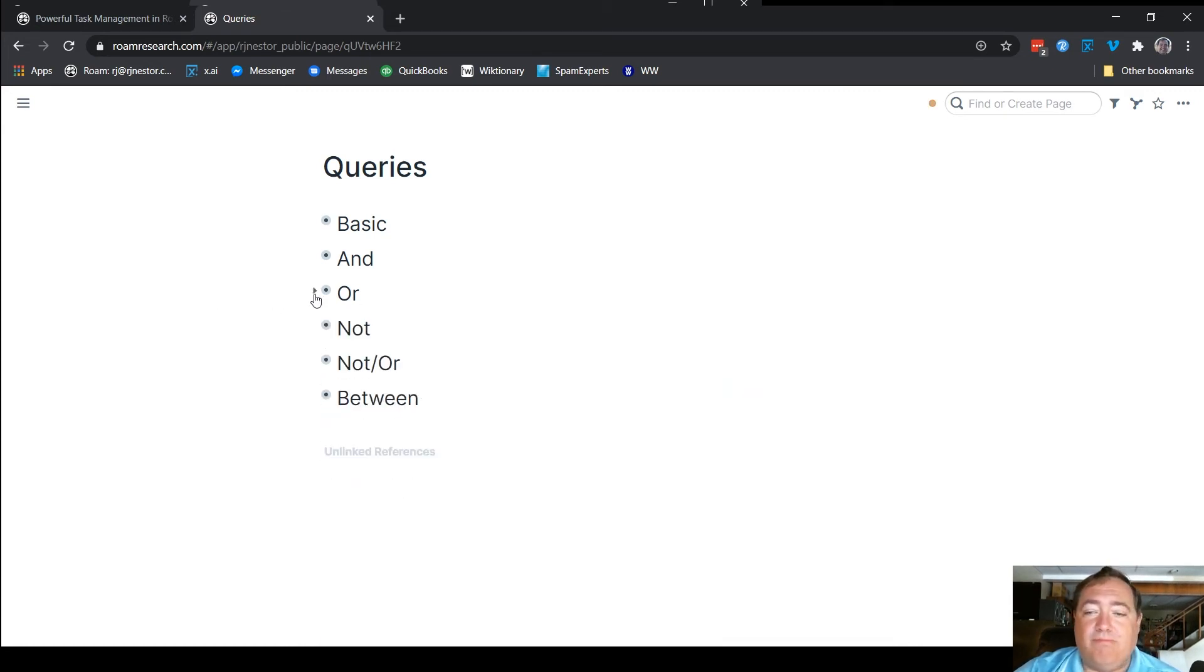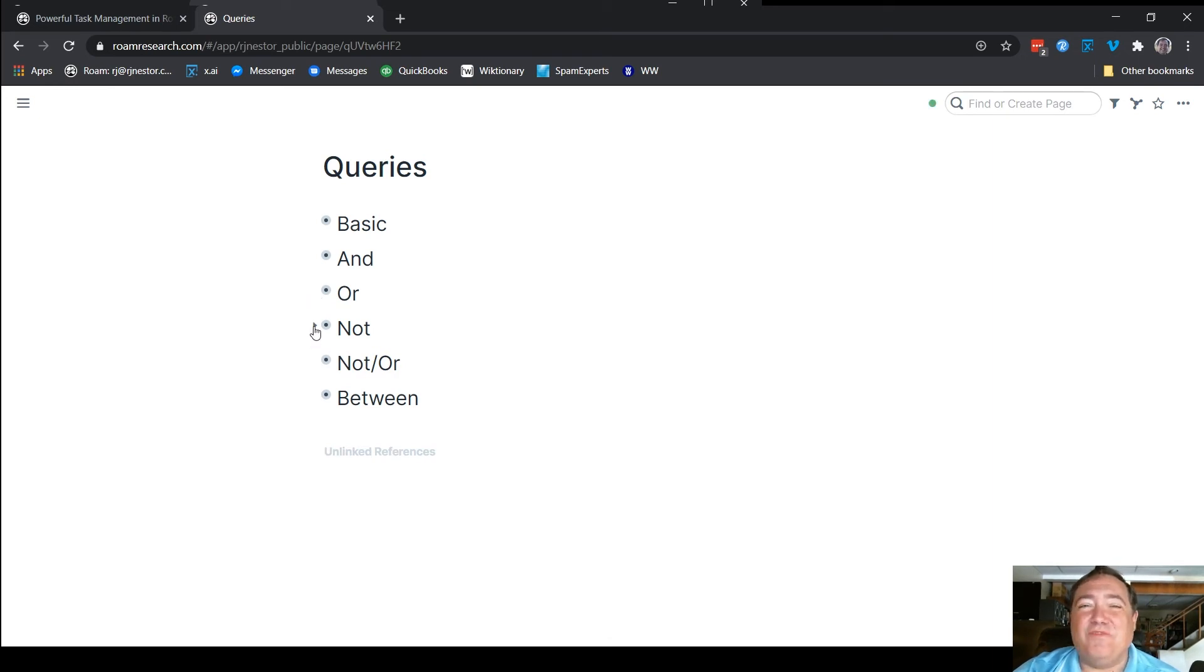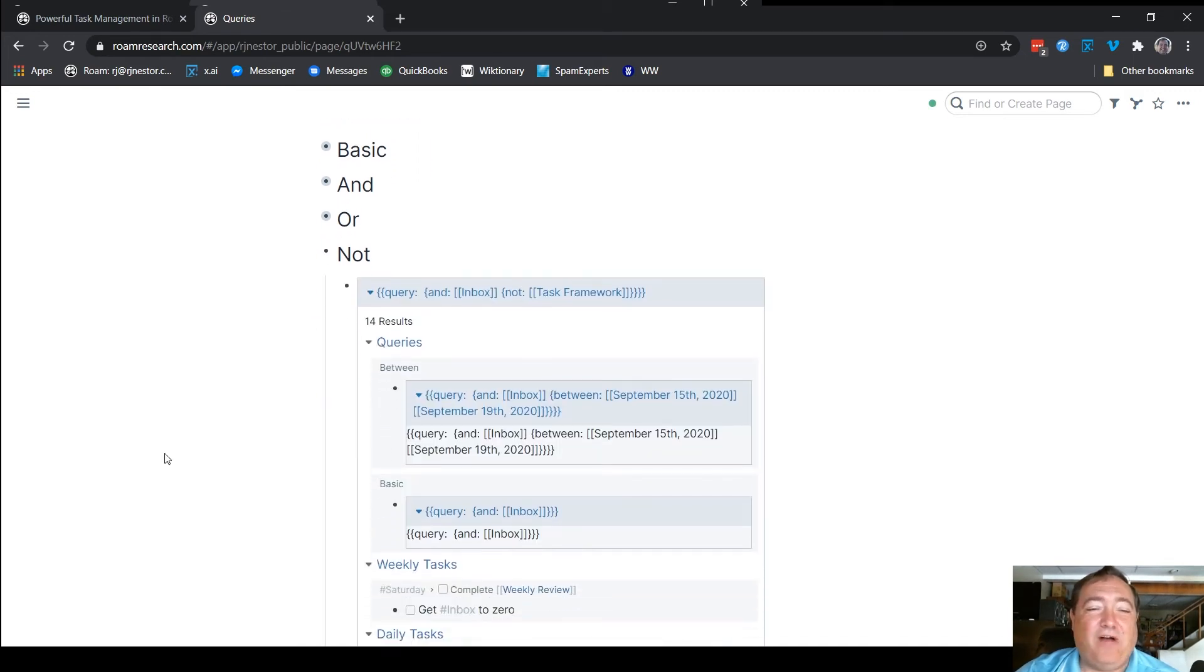Sorry if I'm fire hosing you with information here, but I'm doing my best to cover it relatively quickly so we can move on to the rest of the inbox stuff.